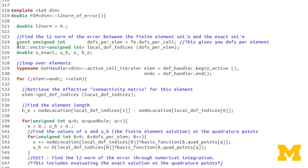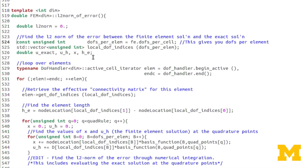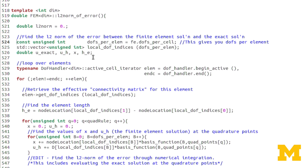We define a double L2_norm equal to zero — that's the value we'll be returning, specifically its square root. We also have a constant unsigned int dofs_per_element, which is the number of nodes per element, a local dof indices vector, variables u_exact, u_h (the finite element solution), x (the coordinate value at each quadrature point in the real domain), and h_e (the element length).